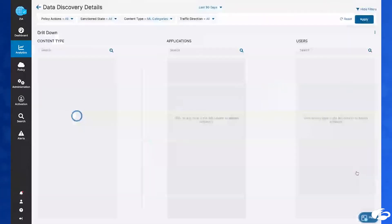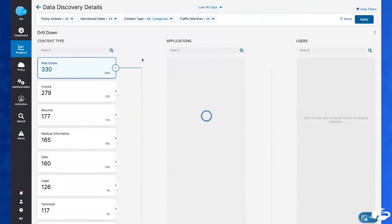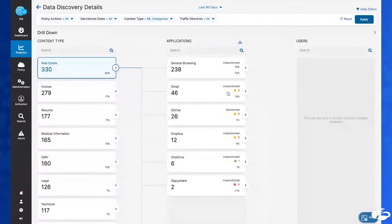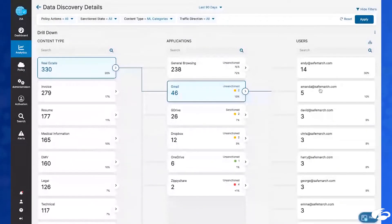The solution also allows us to drill down into the data and have a closer look at the different data categories, the SaaS applications and destinations involved, as well as the sanctioned or unsanctioned nature of these, and also whether these are of more risky or less risky types — indicated by the dots here that you see in green, yellow, and red. At this level, we also have a view of the users who have had the most dealings with this sensitive data.